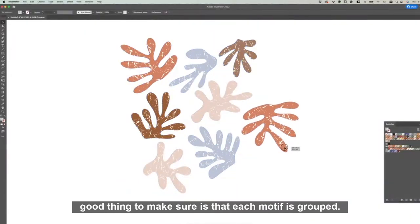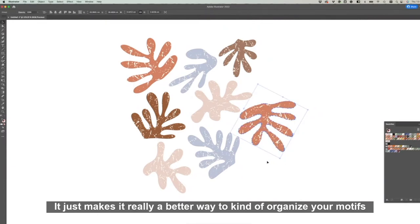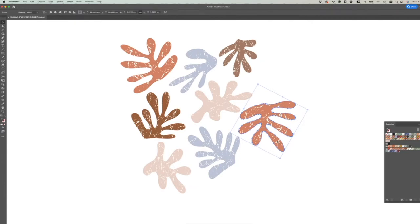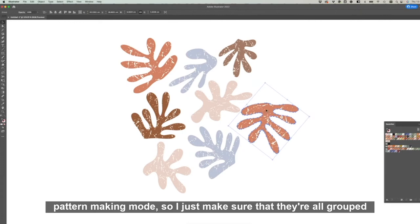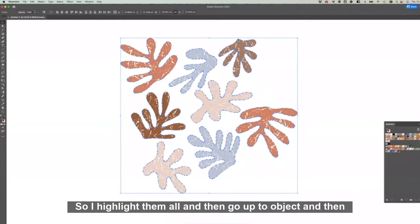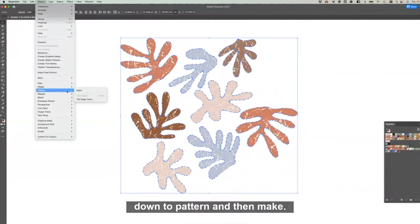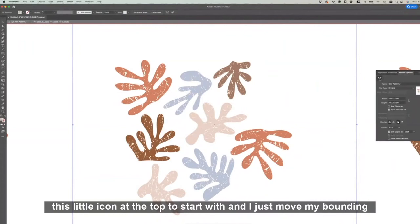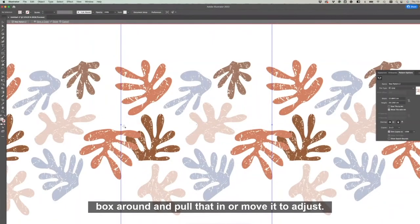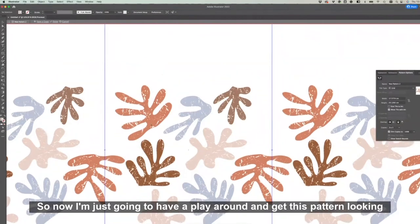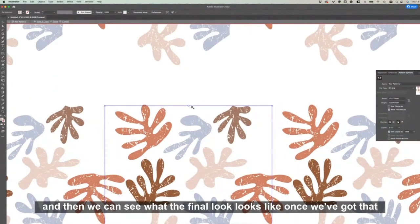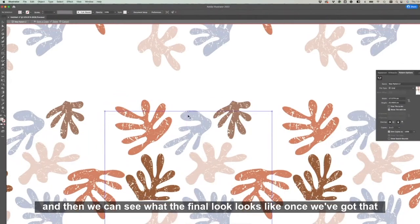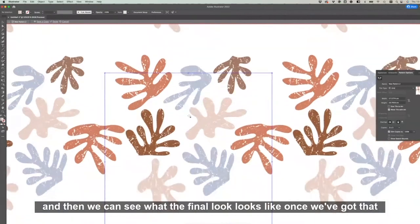Okay, so now that I've added all the textures to the motifs, another good thing to make sure is that each motif is grouped. It just makes it really a better way to kind of organize your motifs and when you're moving them around when you go into pattern making mode. So I just make sure that they're all grouped individually and I can move them around easy. So highlight them all and then go up to Object and then down to Pattern and then Make. Within here a pattern options bar should pop up, and I click on this little icon at the top to start with and I just move my bounding box around and pull that in or move it to adjust. So now I'm just going to have a play around and get this pattern looking right.